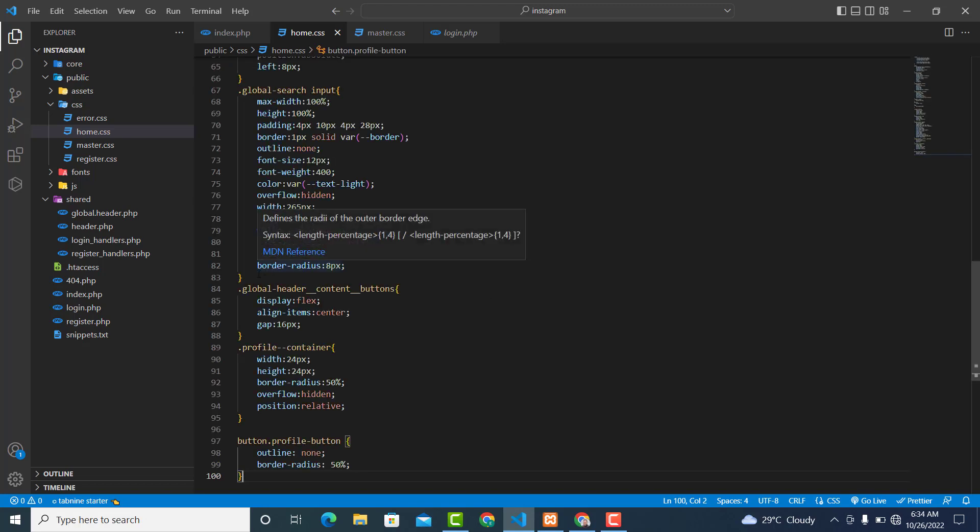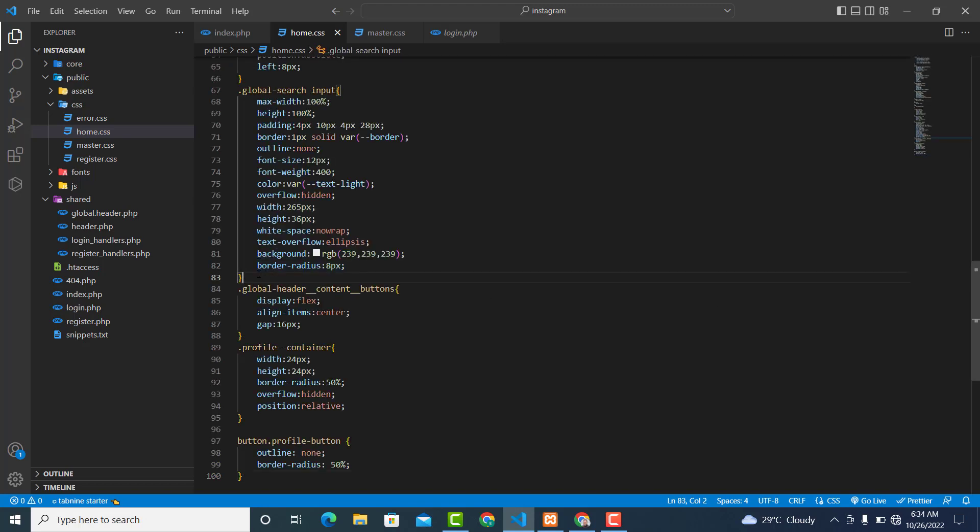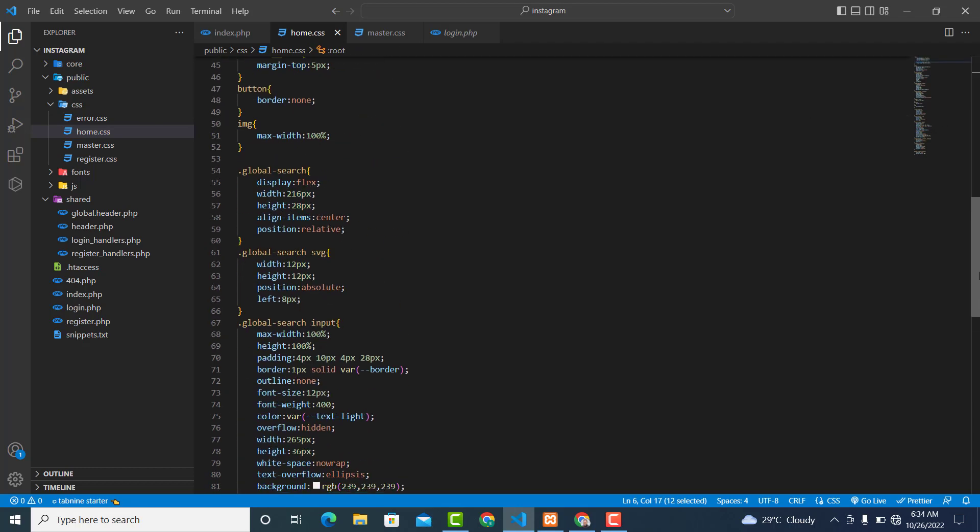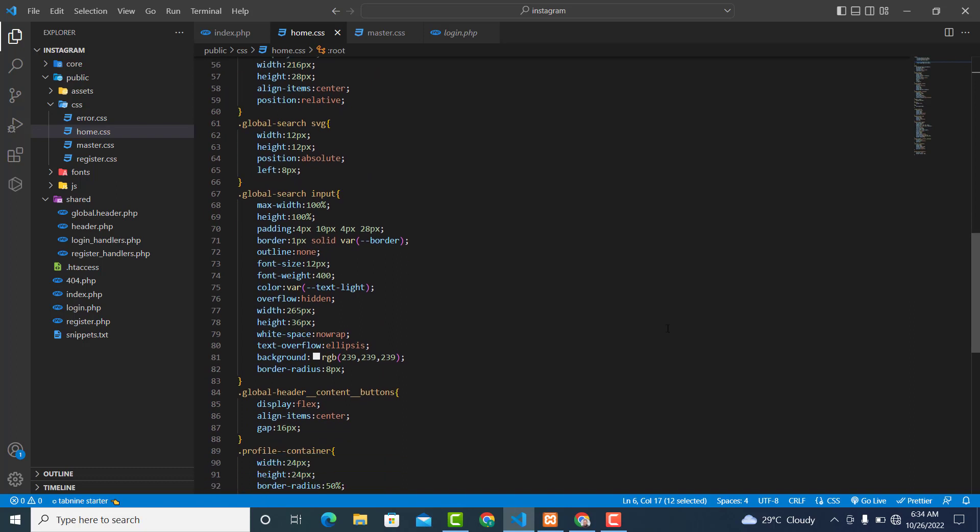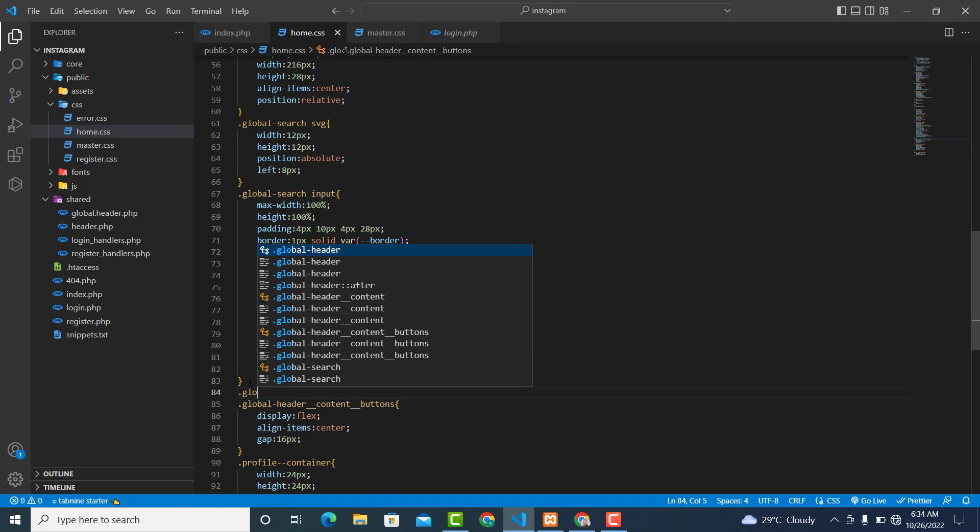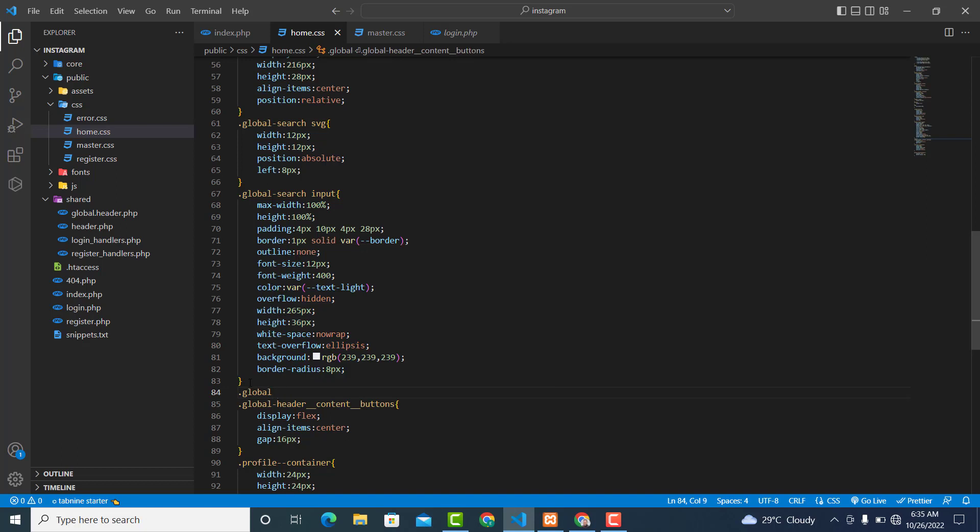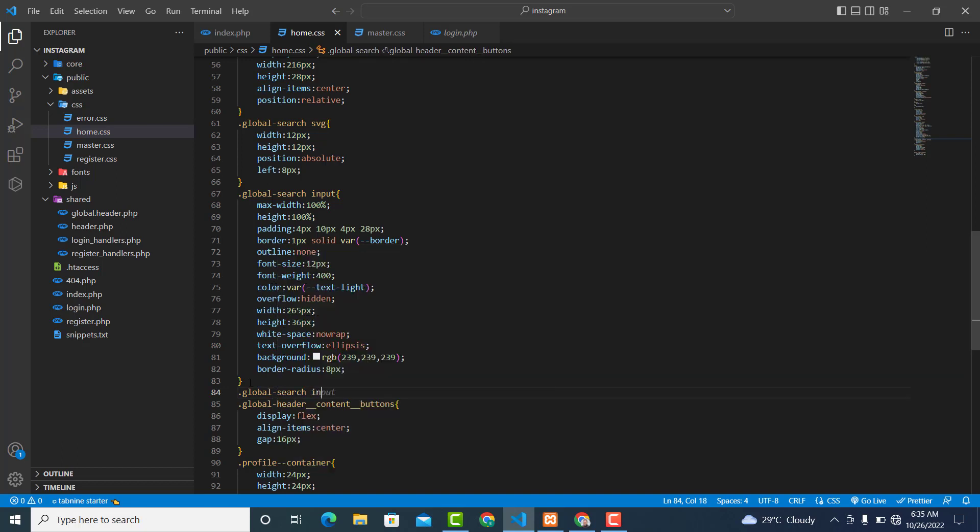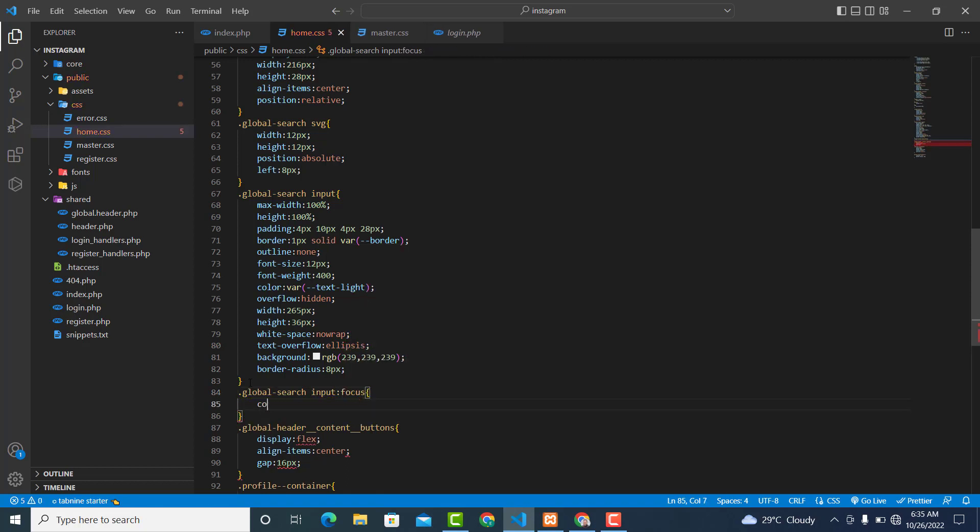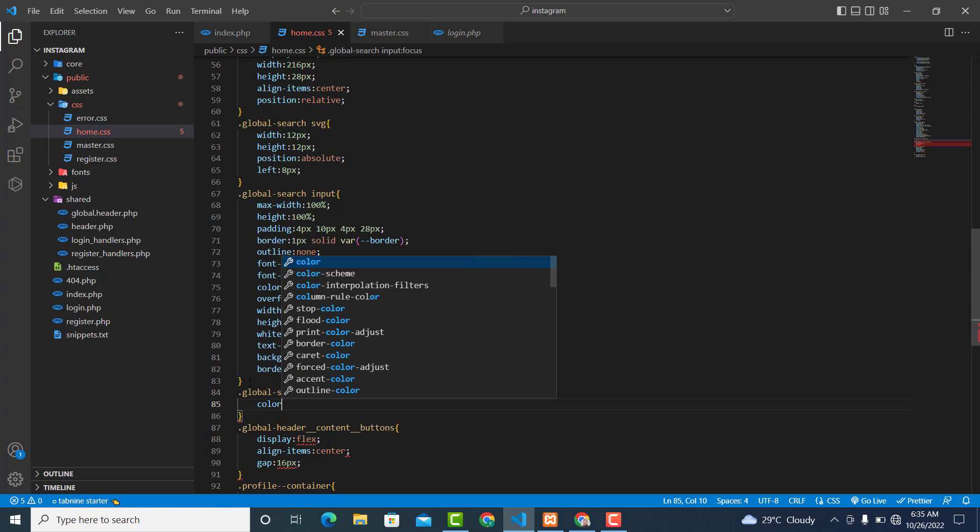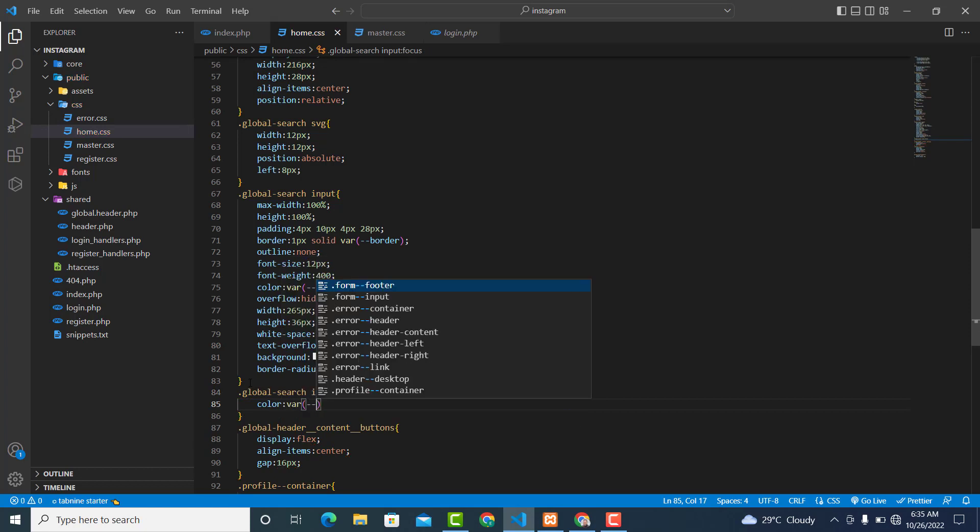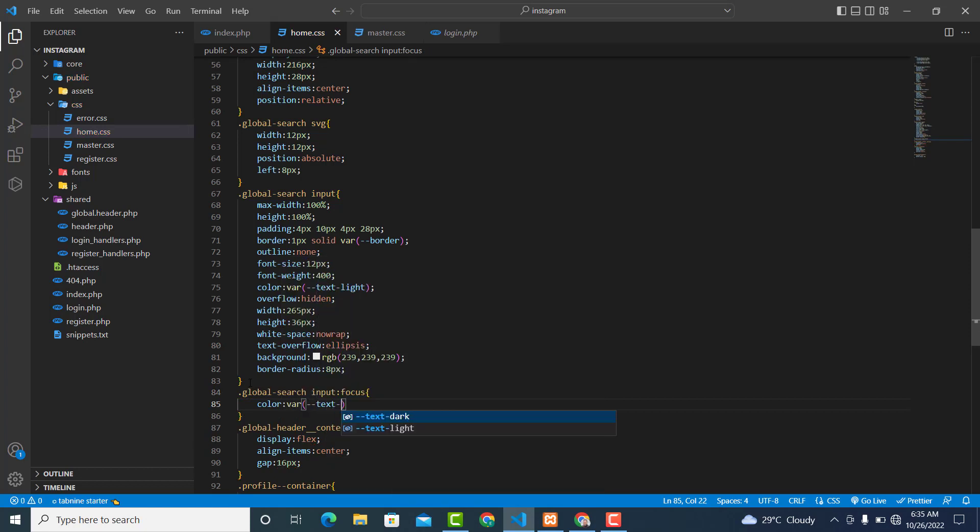And on focus, I want the color var(--dark), which is this one. When we focus on the input element, .global-search input:focus, color var(--dark).